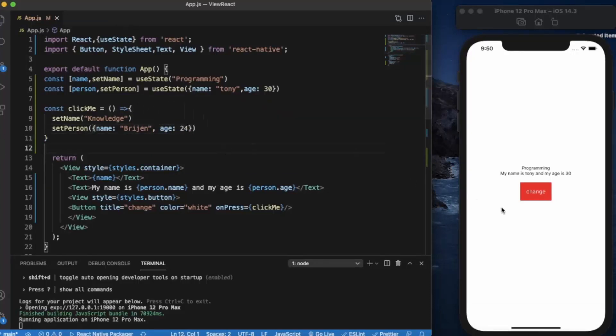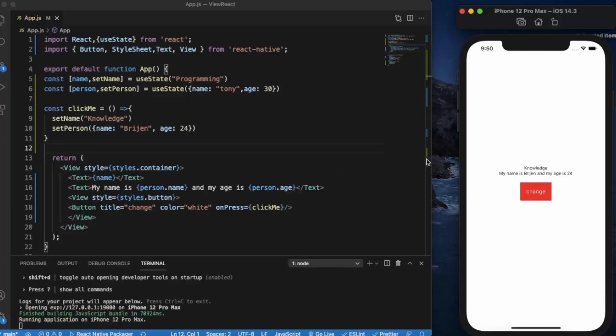Now when I click on the change, you can see the programming text change to knowledge, and the person name is changed to Brechen and age is changed to 24. So this is how you can use states.